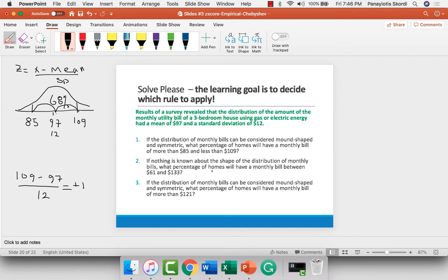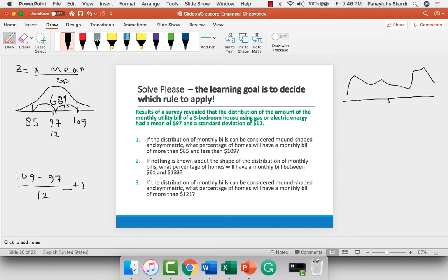Part 2: if nothing is known about the shape of the distribution of monthly bills, what percentage of homes will have a monthly bill between $61 and $133? If we don't know anything about it, we assume it's not a normal distribution — it may be skewed in some direction. Because the mean is $97 and the standard deviation is $12, we need to find the percentage of homes with a monthly bill between $61 and $133. We're going to use Chebyshev.